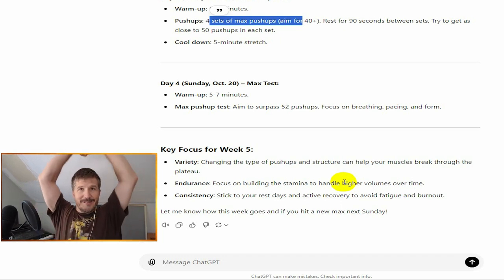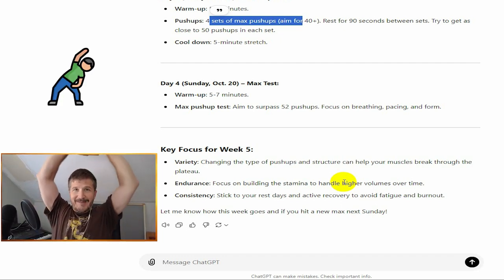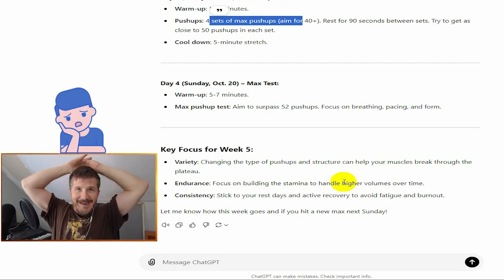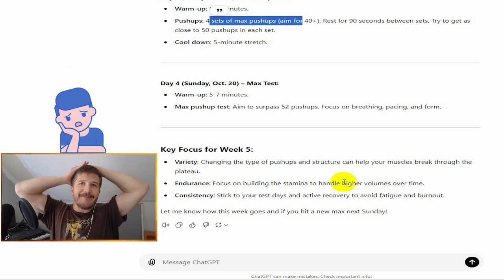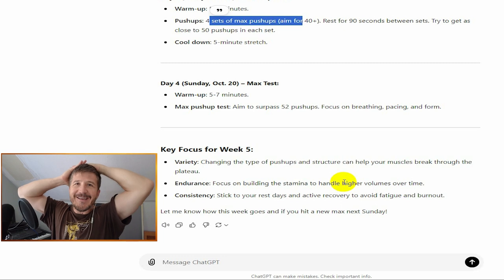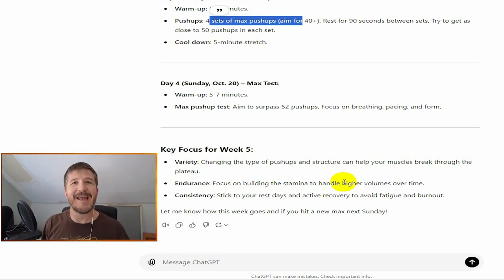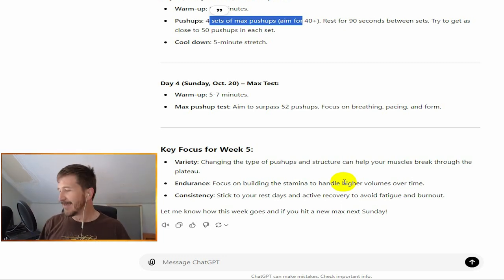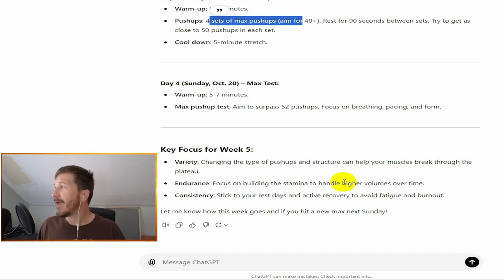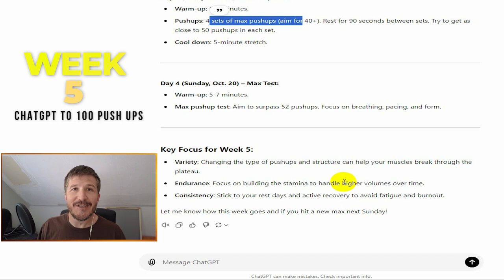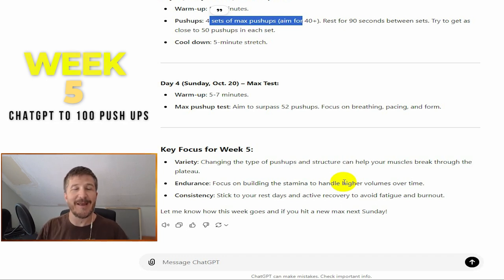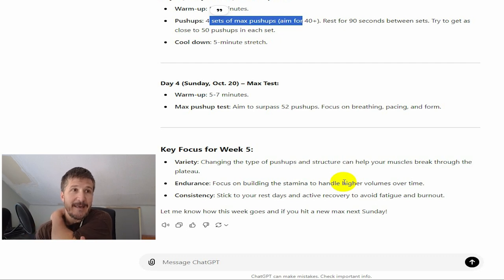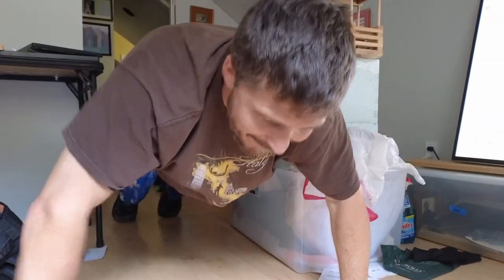I won't bore you on the video with me stretching because stretching on video can be boring, and all you want to see is how many push-ups did he get in week five. So this is week five, ChatGPT to 100 push-ups. We're gonna see where I am at the end of week five. I had kind of stagnated at 52 push-ups. All right, here we go.